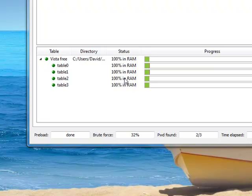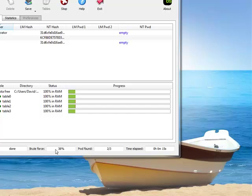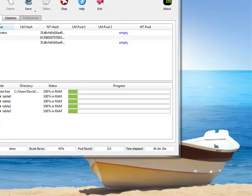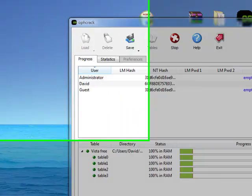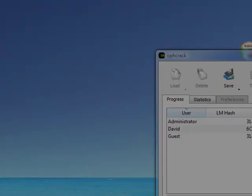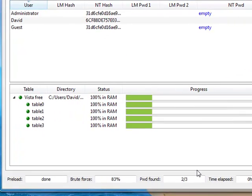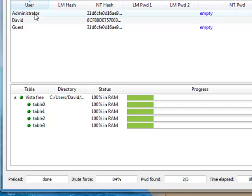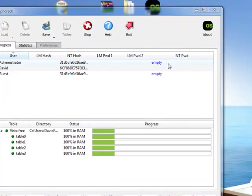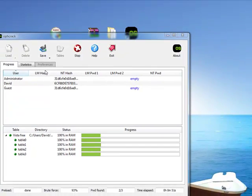And, then, now it started to crack. Brute force, 35%. It's going through each table. While it's cracking, it says two of three passwords found. That's because the administrator and guest passwords are empty. Which is probably not a good thing. I just better go change the admin password.